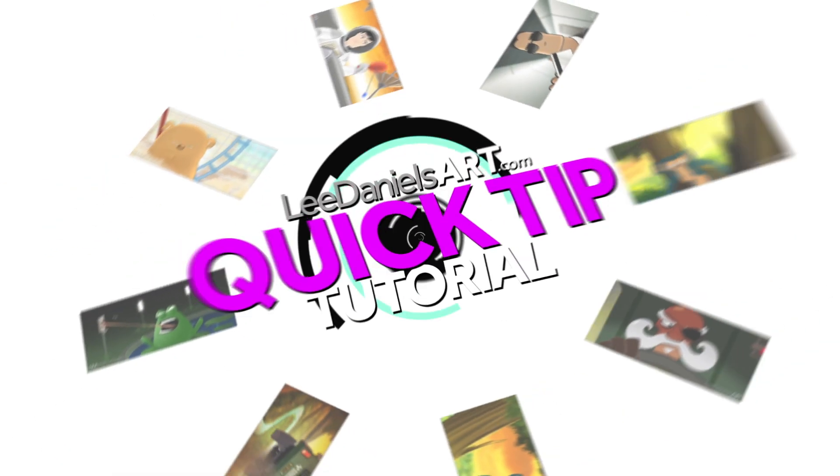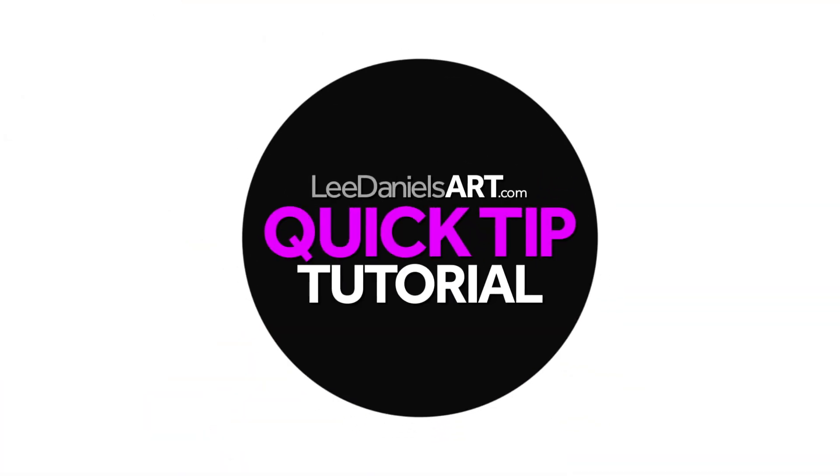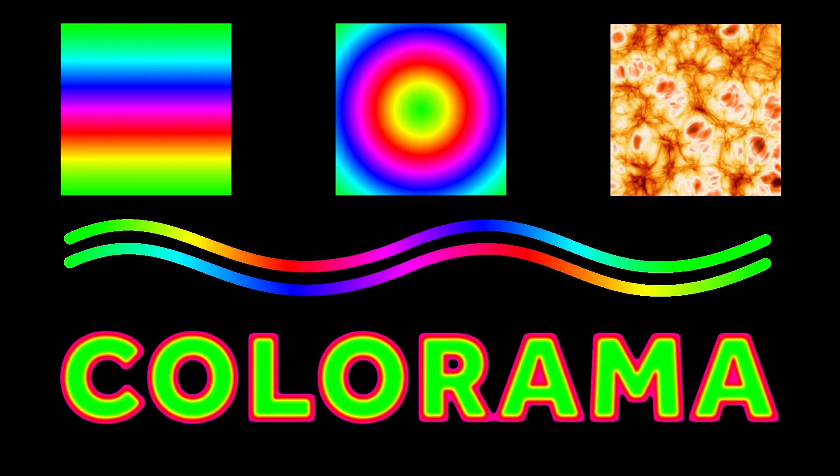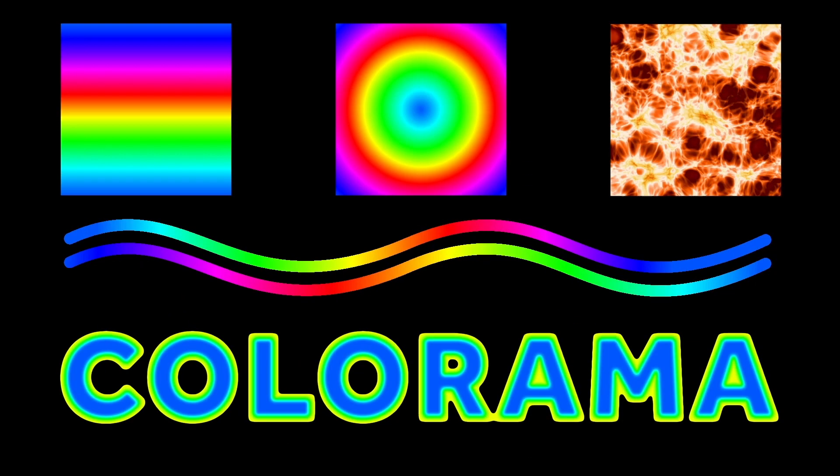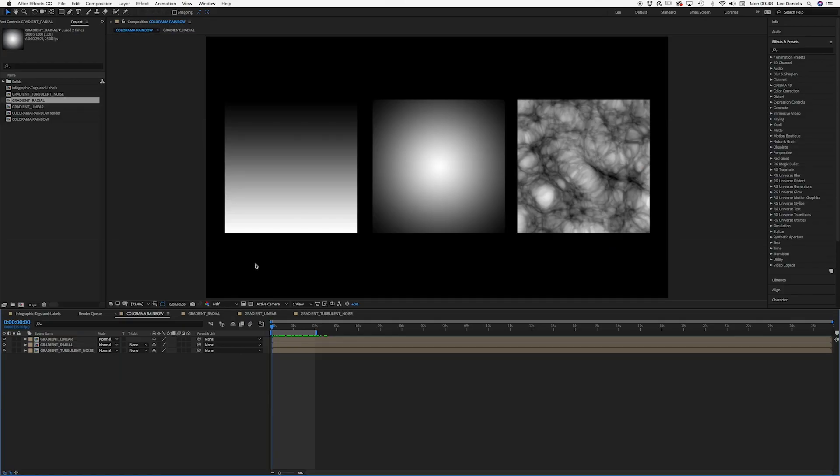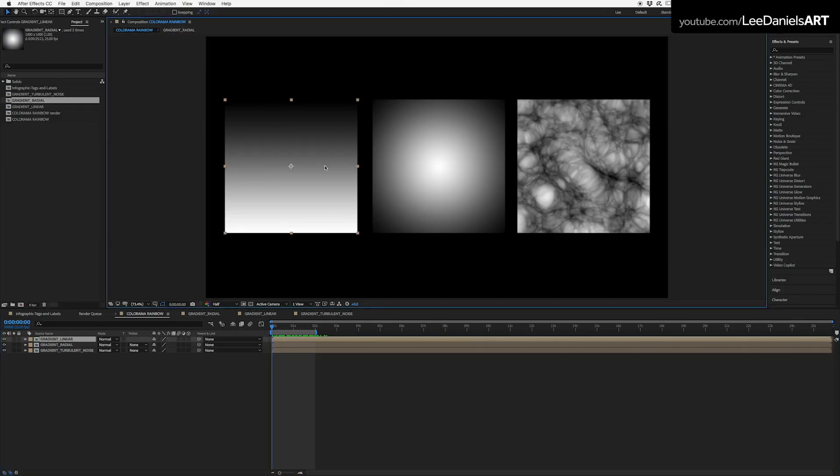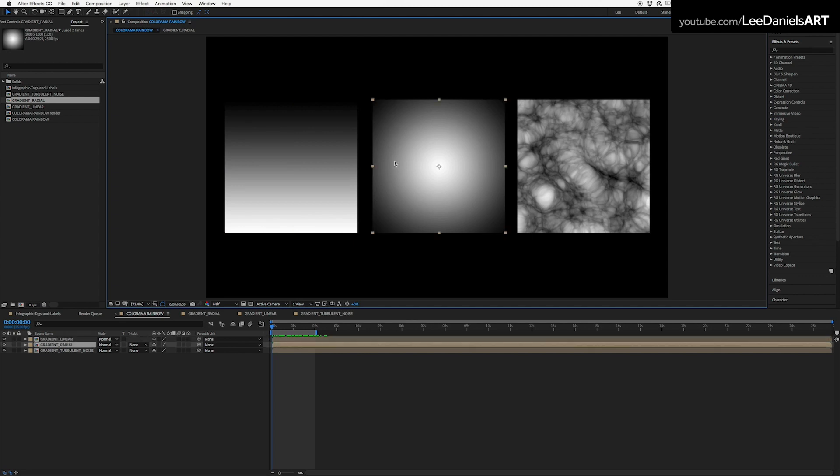Welcome to this Lee Daniels Art quick tip tutorial, Colorama Rainbow. Here we have three grayscale precomps: a linear gradient, a radial gradient, and a turbulent noise animation.